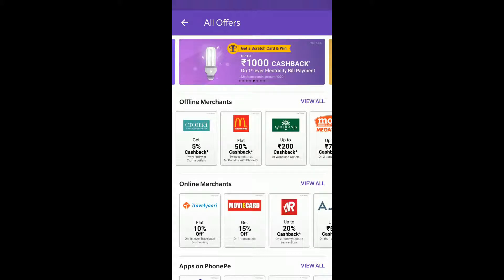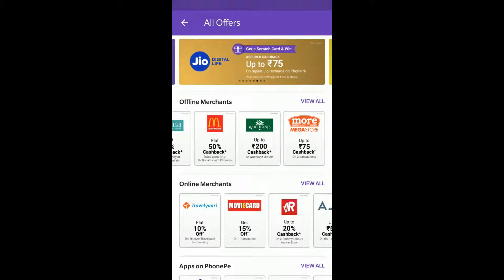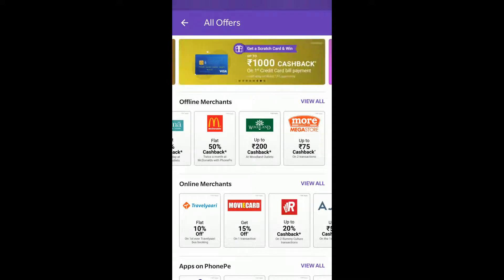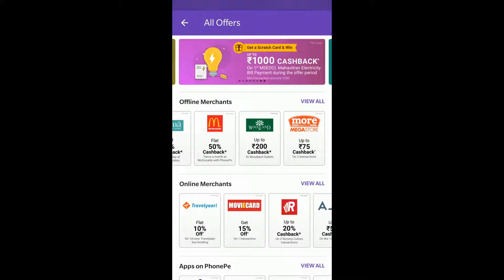This way you can do that through PhonePe. Hope this video was helpful. Thanks a lot for watching this video. Have a nice day. If you have any queries related to this let me know through the comment section. Bye.